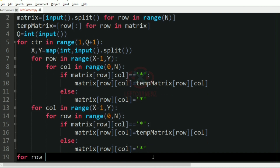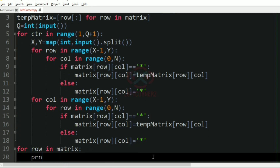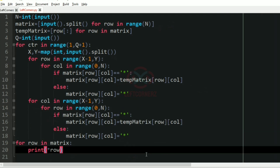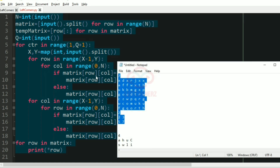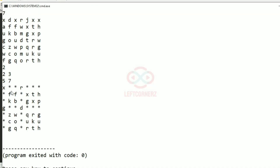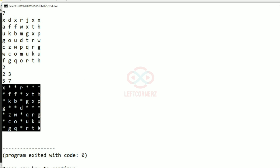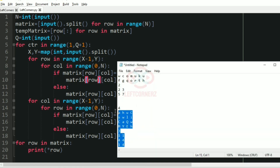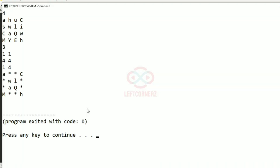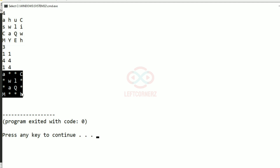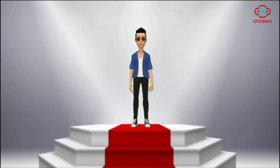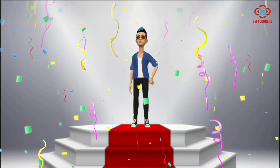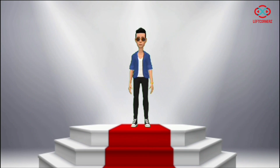Similarly we will handle the columns from x minus 1 to y. Finally, for row in matrix we are going to print each row. Now let us run our program. We will pass our first test case — yes, we have got the correct output, the characters are replaced with asterisk and asterisks are replaced with characters. We will pass our second test case — here also we have got the correct output. Our program has passed all the given test cases successfully. Hope you guys understand, thanks for watching, see you in the next video.